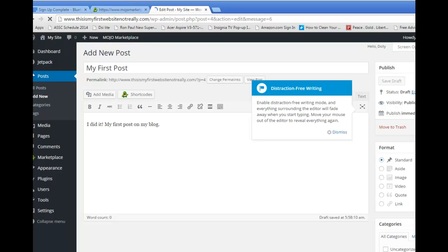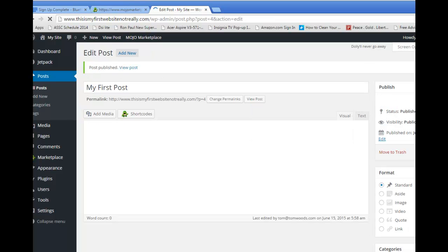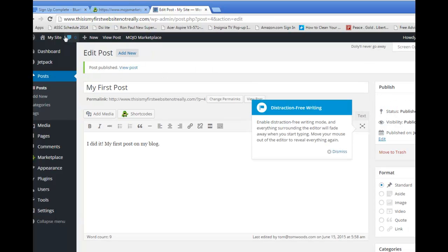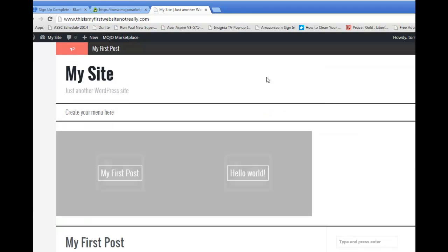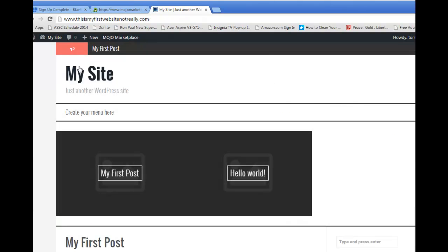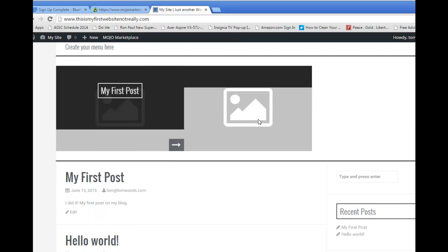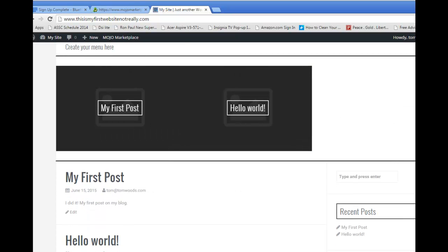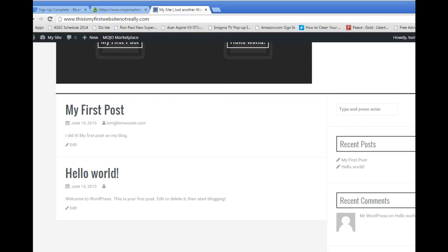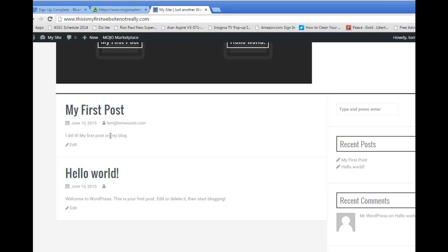And then, bang. It is up there. And we can see what the site looks like. We'll visit the site. I haven't given it a name. I showed you where to give it a name so it won't say My Site, which looks kind of stupid. And you can fill in these graphics. You customize these themes. It's very easy to do. But look, there's my first post. I did it. My first post on my blog. Fantastic.